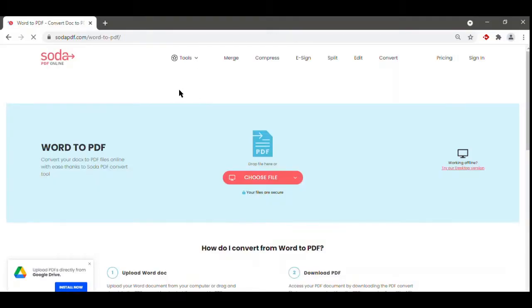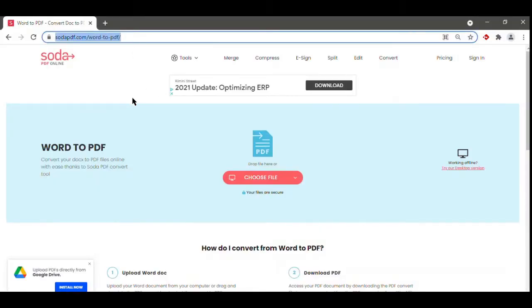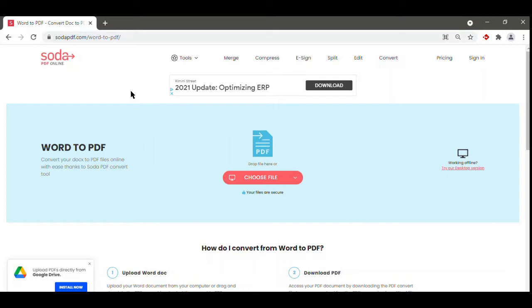Welcome to our Word to PDF online tool. Here you can easily convert your Word document into a PDF file in just a few seconds. Simply click on the Choose file to get started, or drag and drop the file from your desktop.